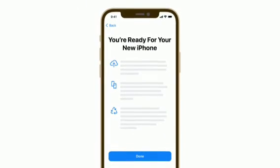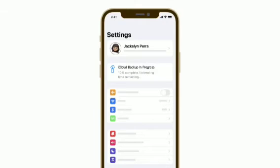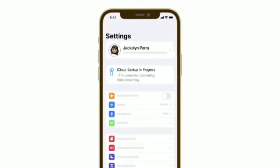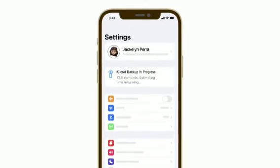Now tap Done to begin backing up. The backup will continue in the background while you use your device. This process can take a while to complete.